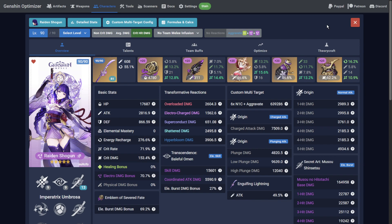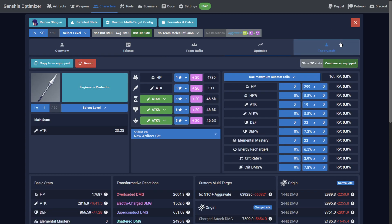Recently, when using the Optimizer, you may have noticed a new tab on the right side of the character page. This tab allows you to create a theoretical weapon and artifact combination for your characters, based off their level, talents, constellations and team state, to see the resulting potential damage or to compare to what you've currently got.